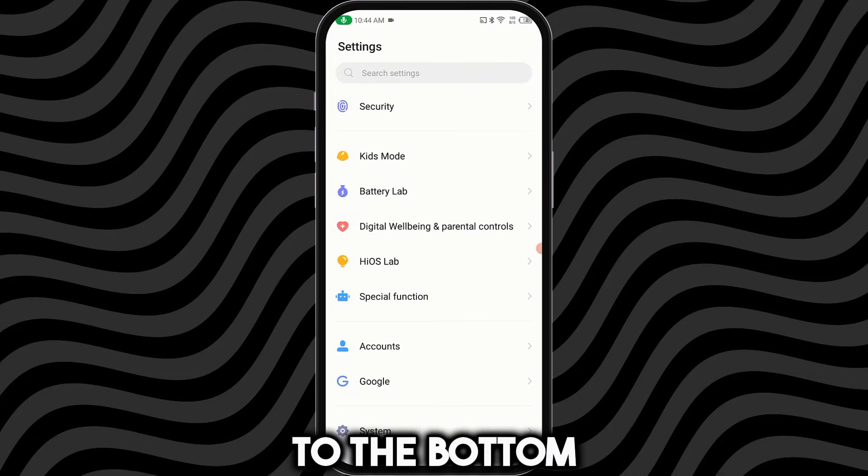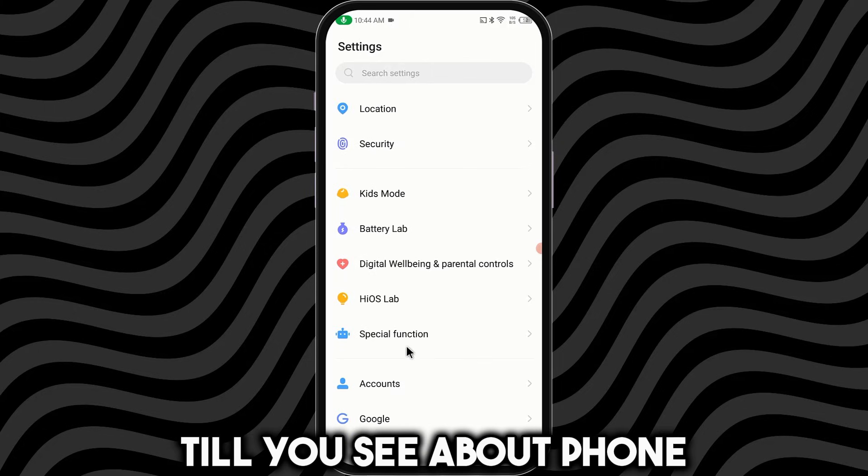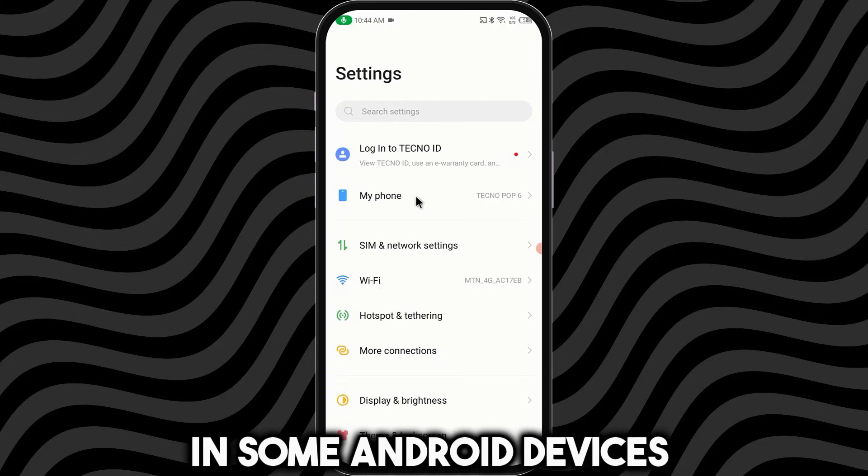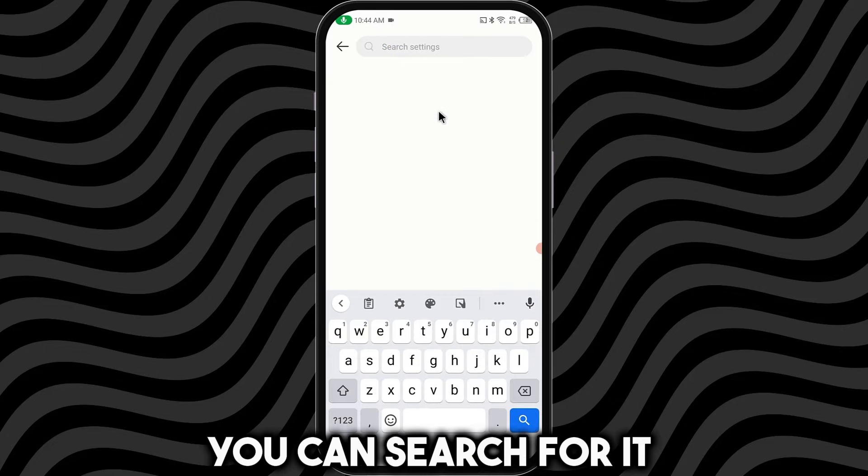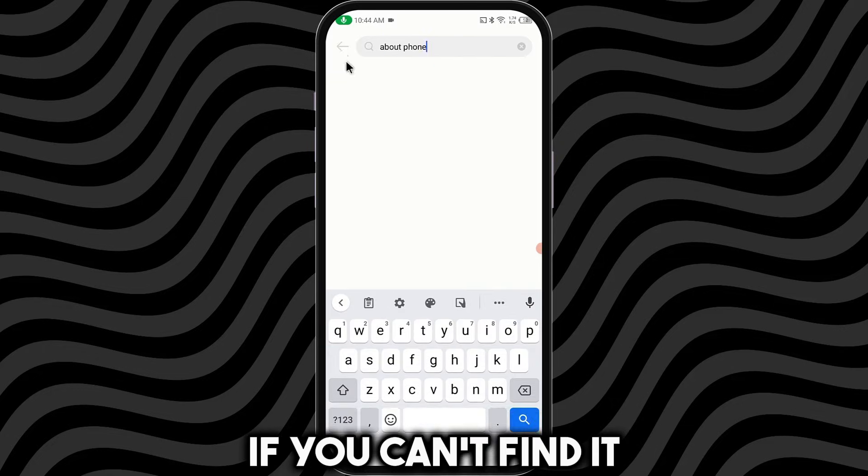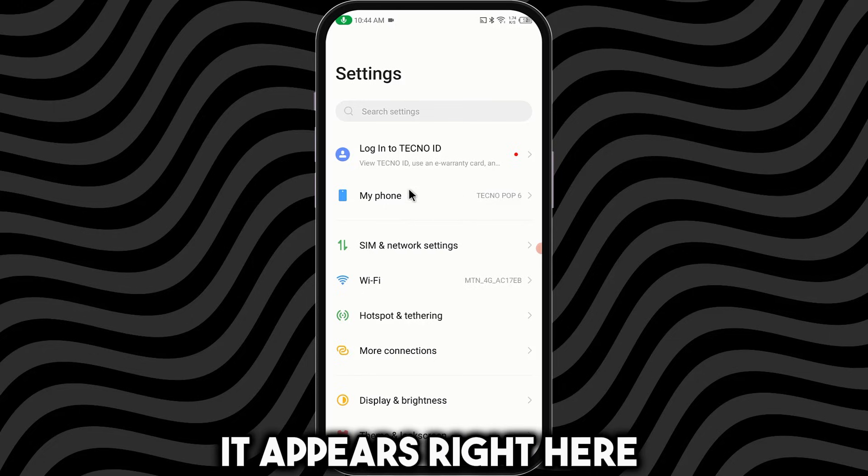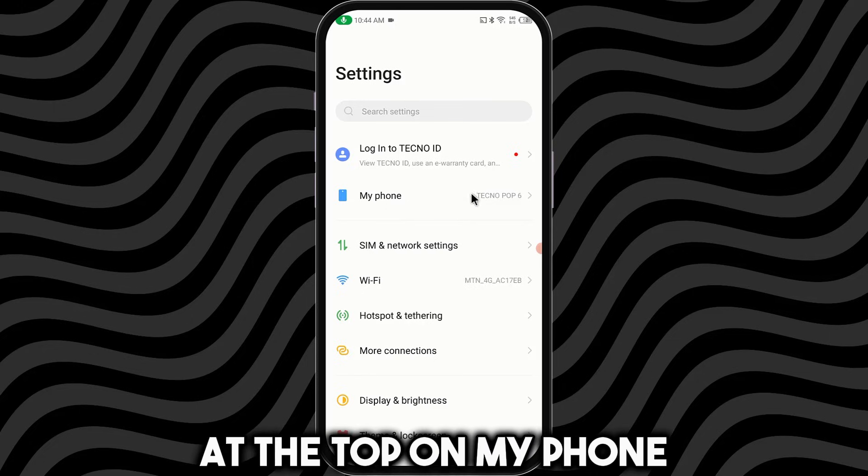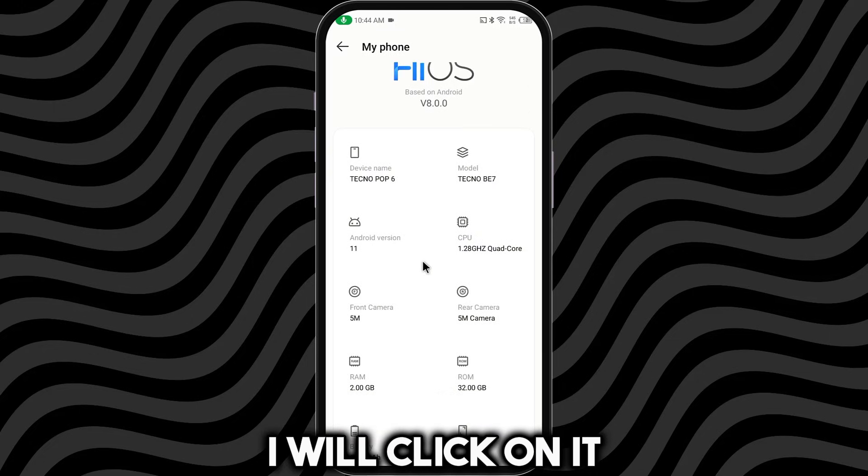Then you want to scroll down to the bottom till you see About Phone. In some Android devices, it's called My Phone. You can search for it using the search bar if you can't find it. It appears right here at the top on My Phone. I will click on it.